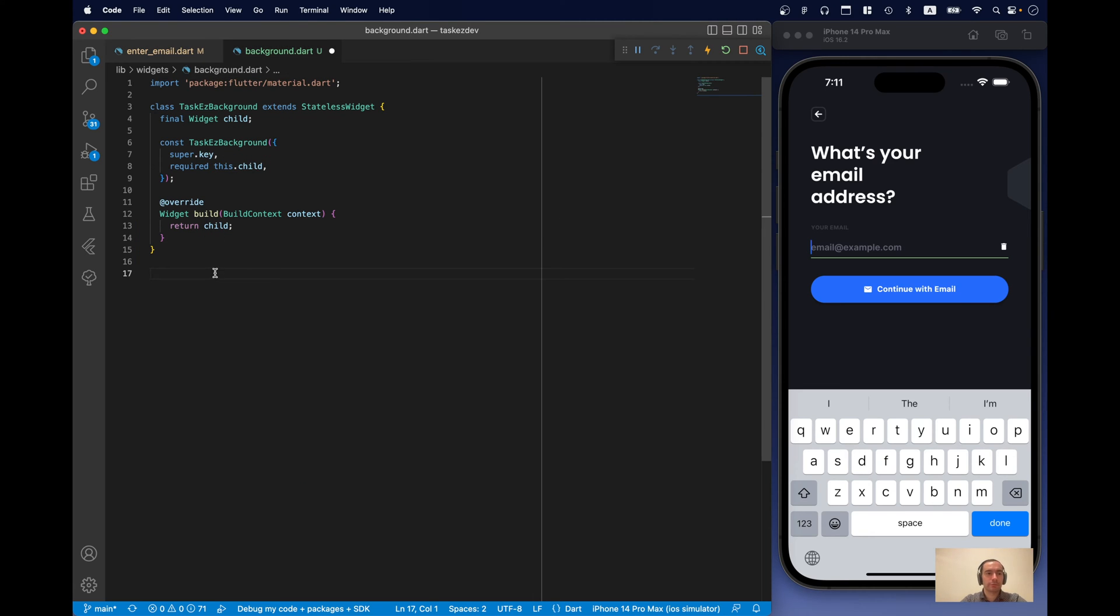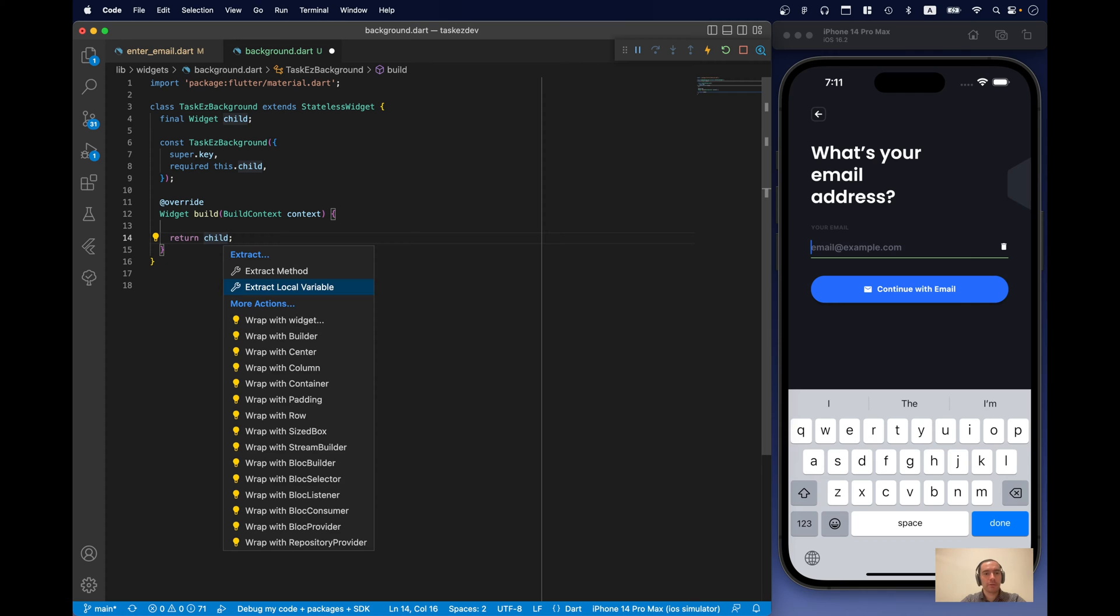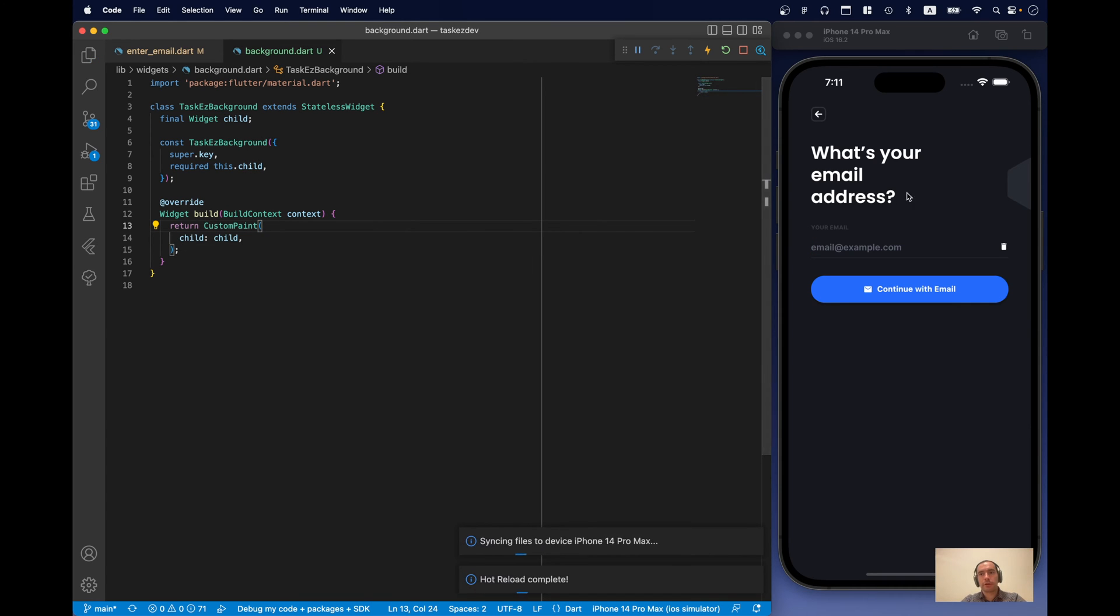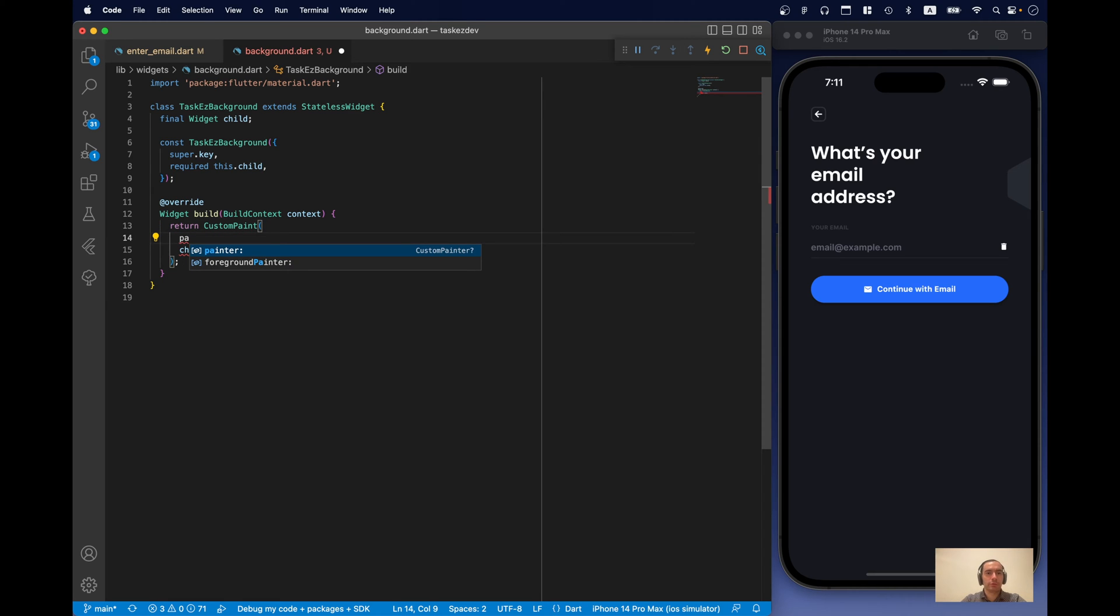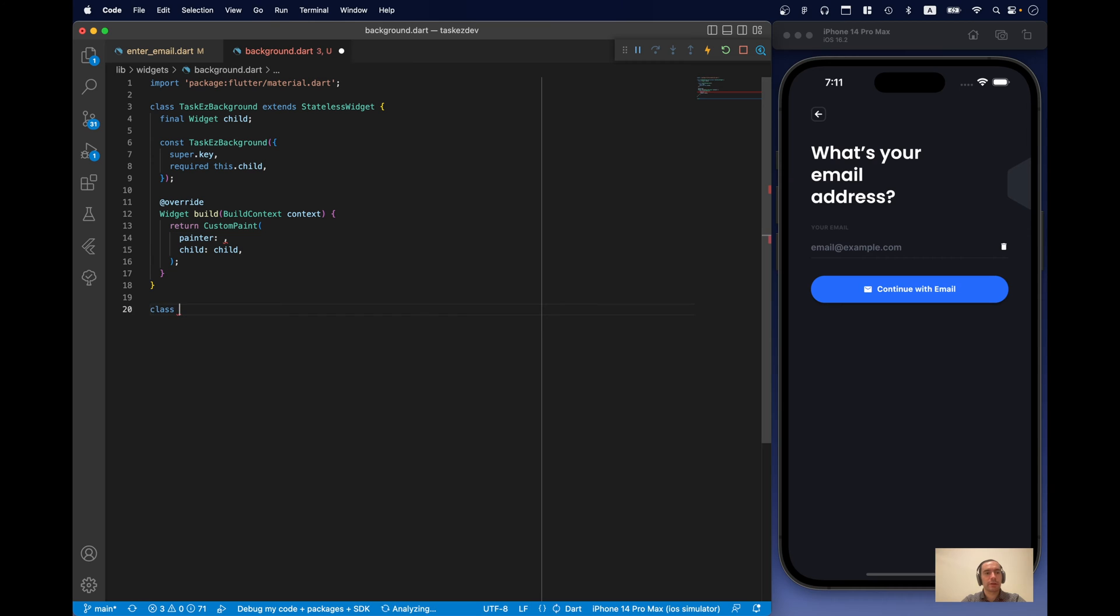And let's start adding our custom painter. So, let's wrap child in custom painter. And as we can see nothing happens because we need to actually provide custom painter class. And that's implemented.